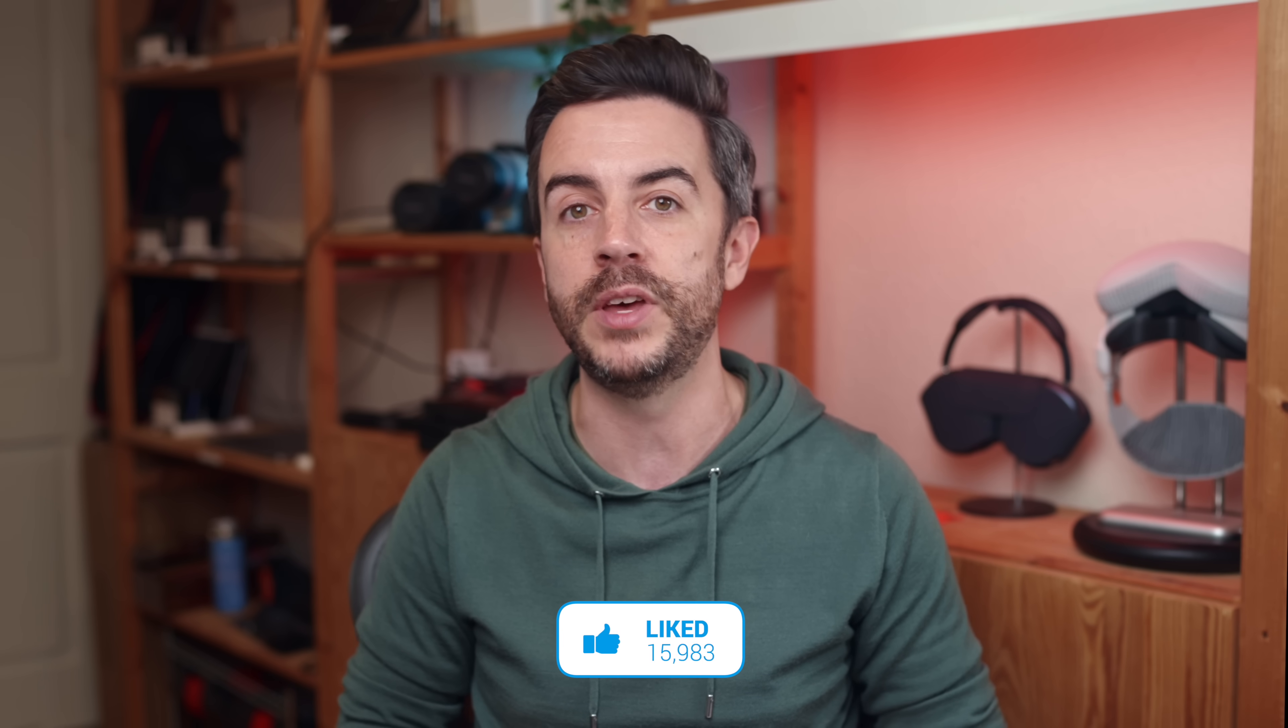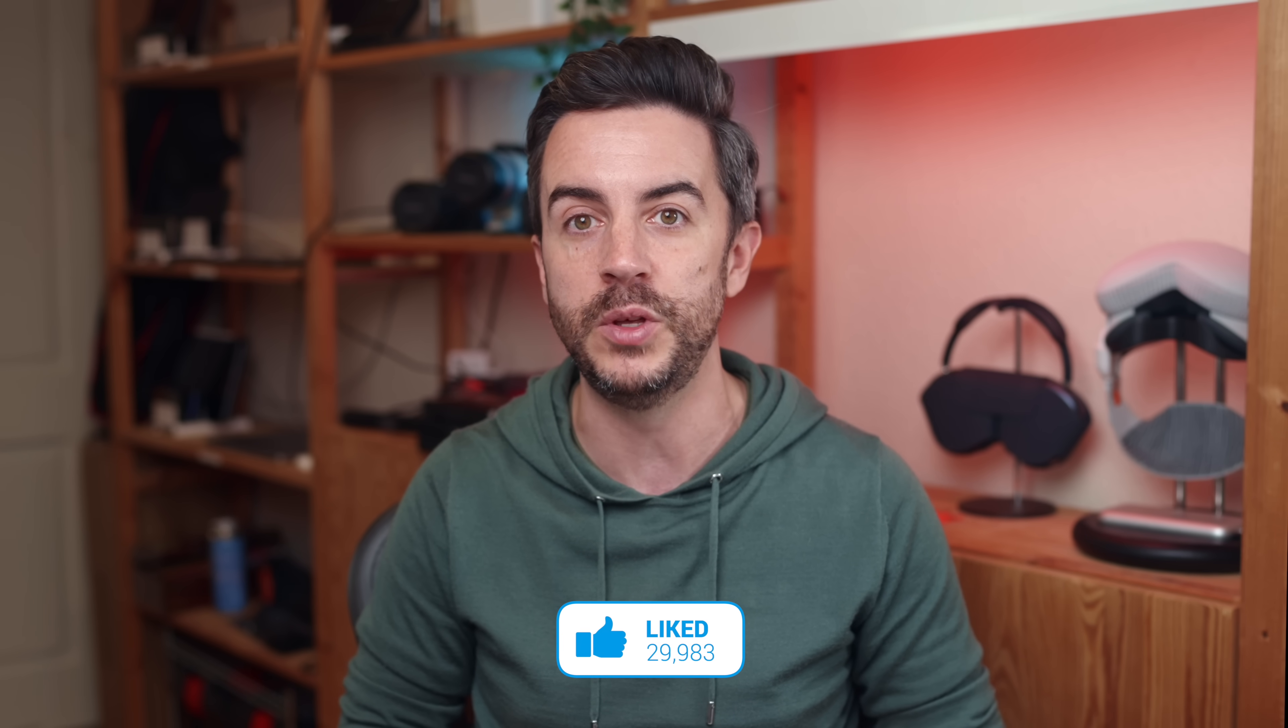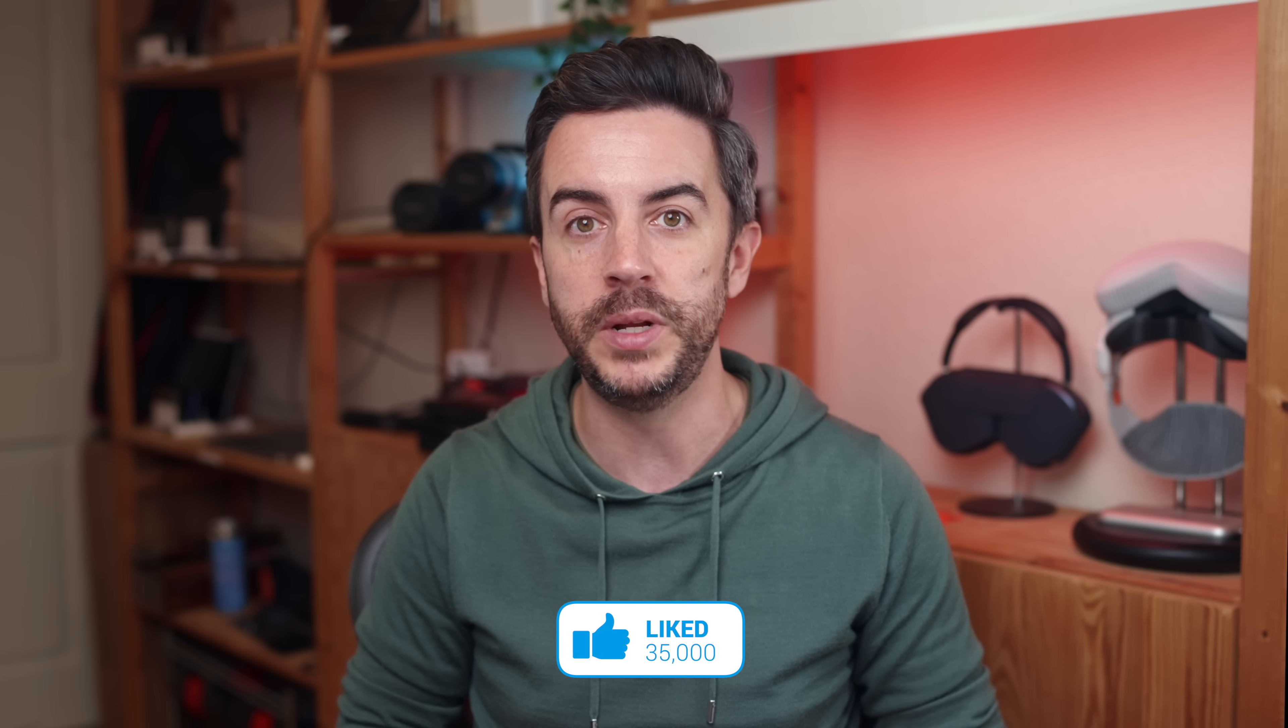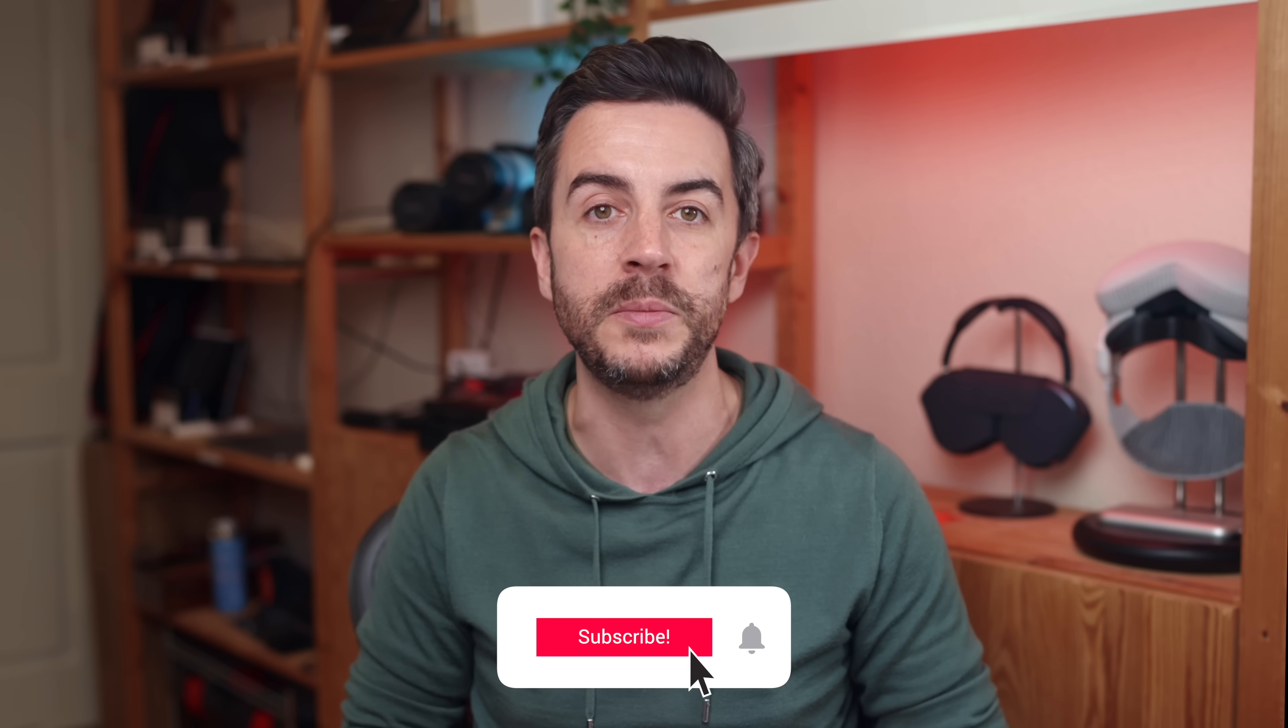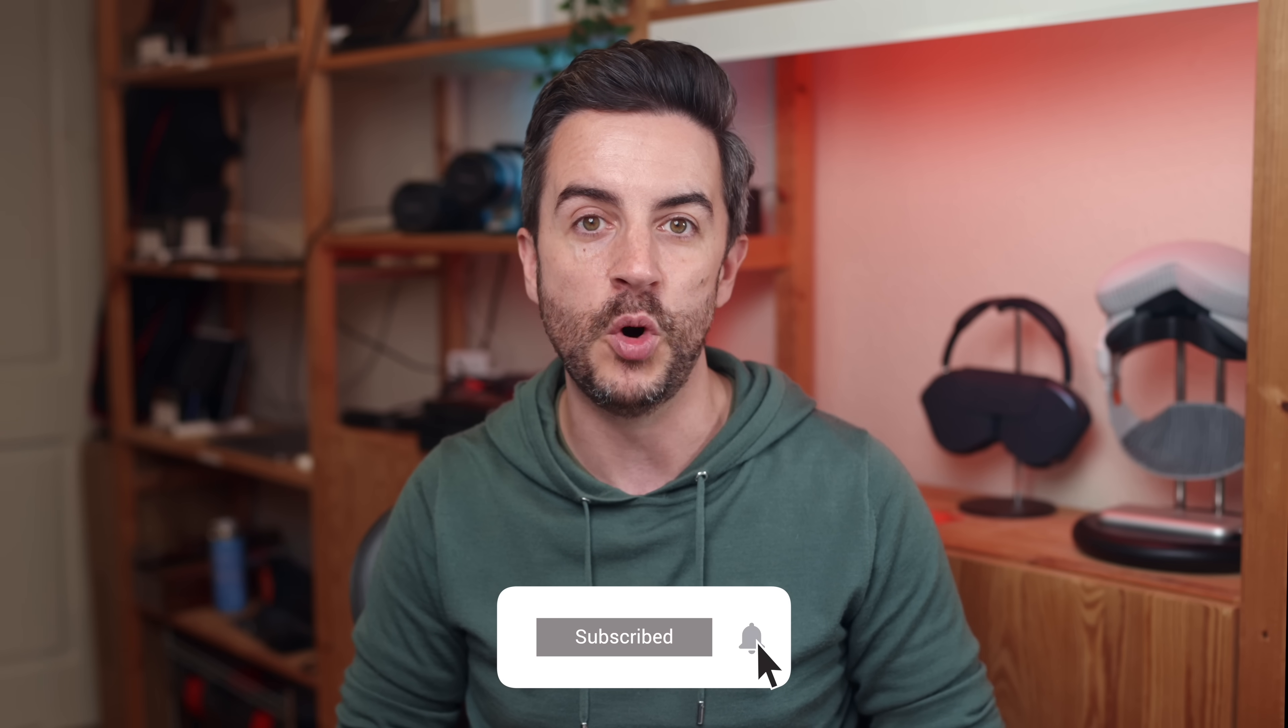So there you go, that was 10 settings that I think you should configure on the Mac straight away when you download and install macOS Tahoe. What do you think? Are there any settings that you would have included that I didn't mention here? Drop me a comment and let me know. And as ever, if you found this video useful, do please consider leaving me a like and subscribing to my channel for more content like this in the future. See you on the next video.